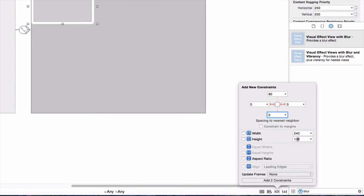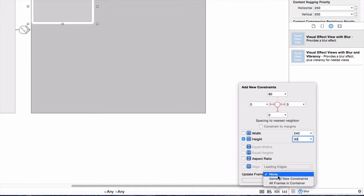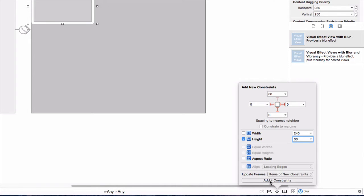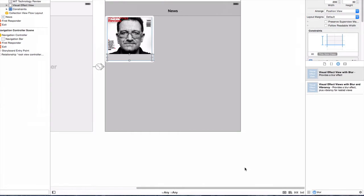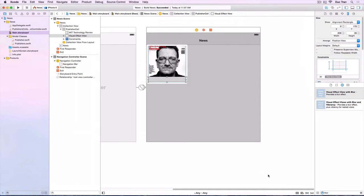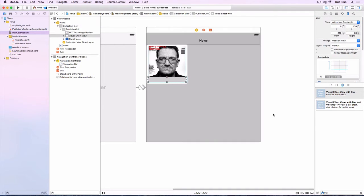And we want to have the height of 30 points. This 30 point is exactly the height adjustment of that, so we want to make sure that it's 30 points of the height. We want to update the frame and we'll add those four constraints. That should be good. Okay, looks good right.